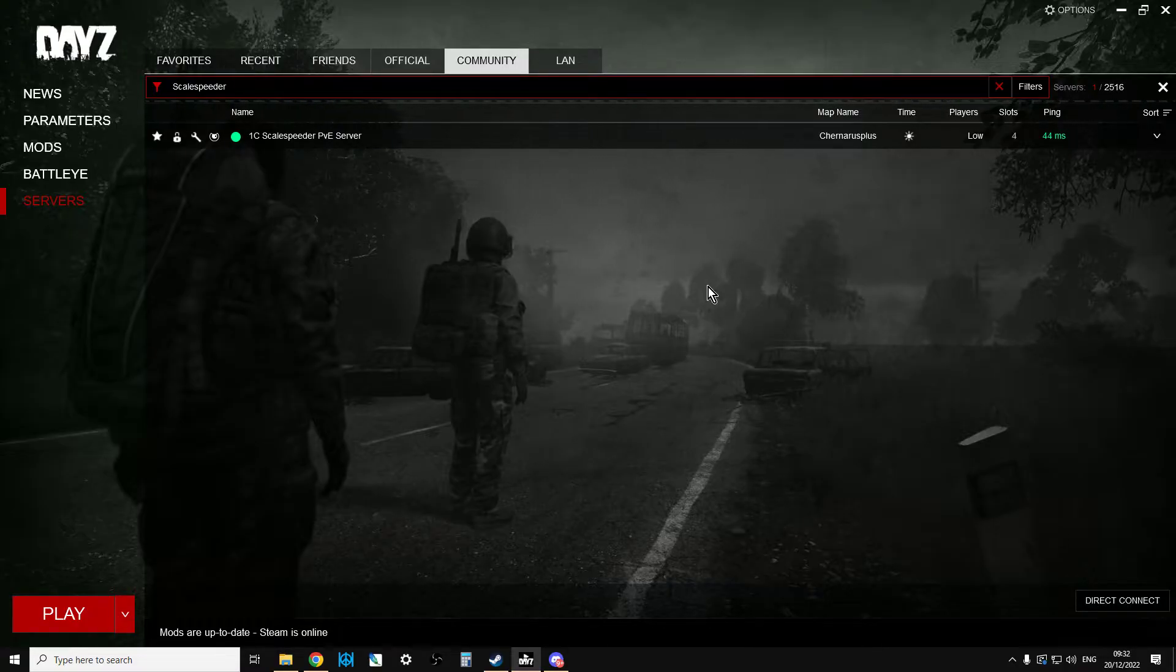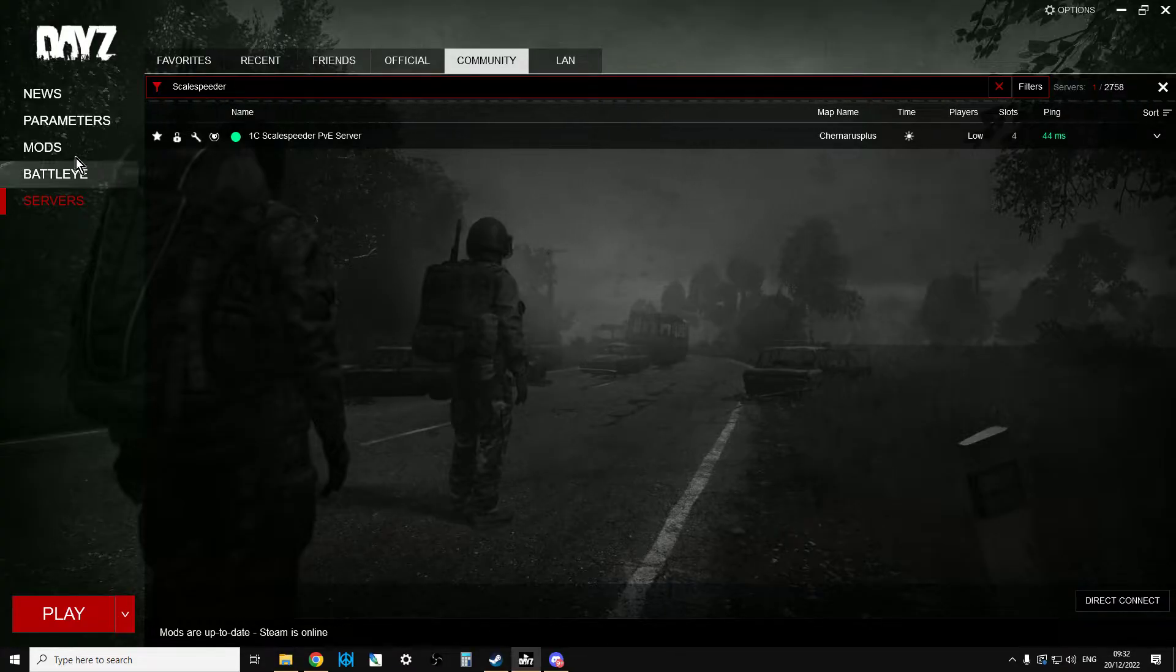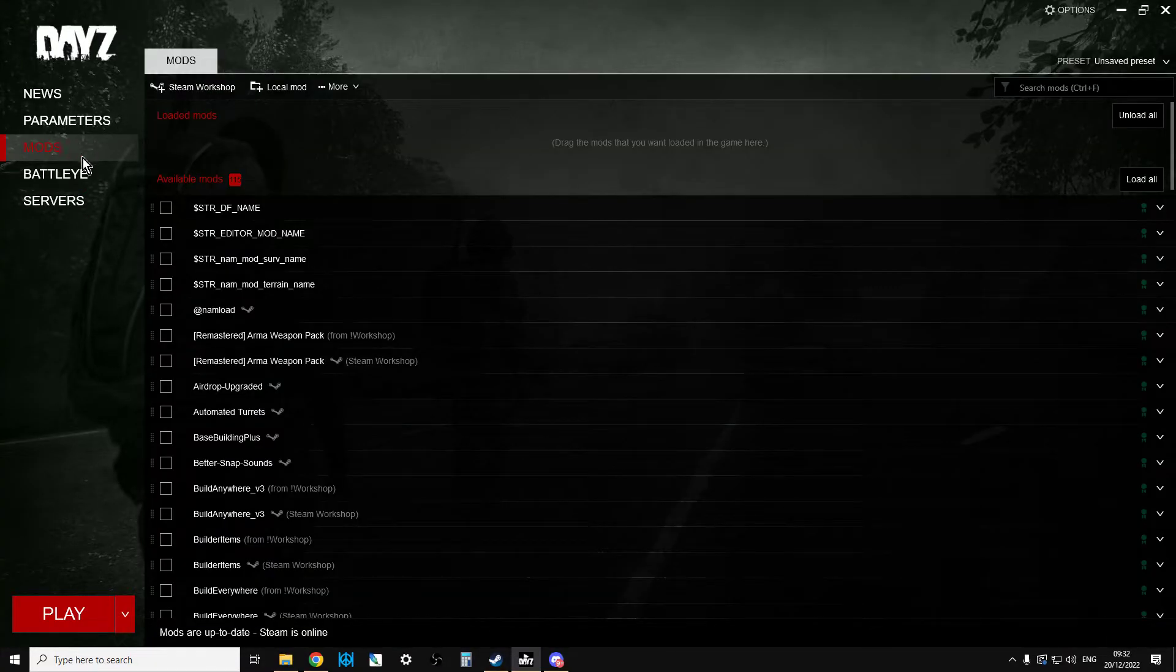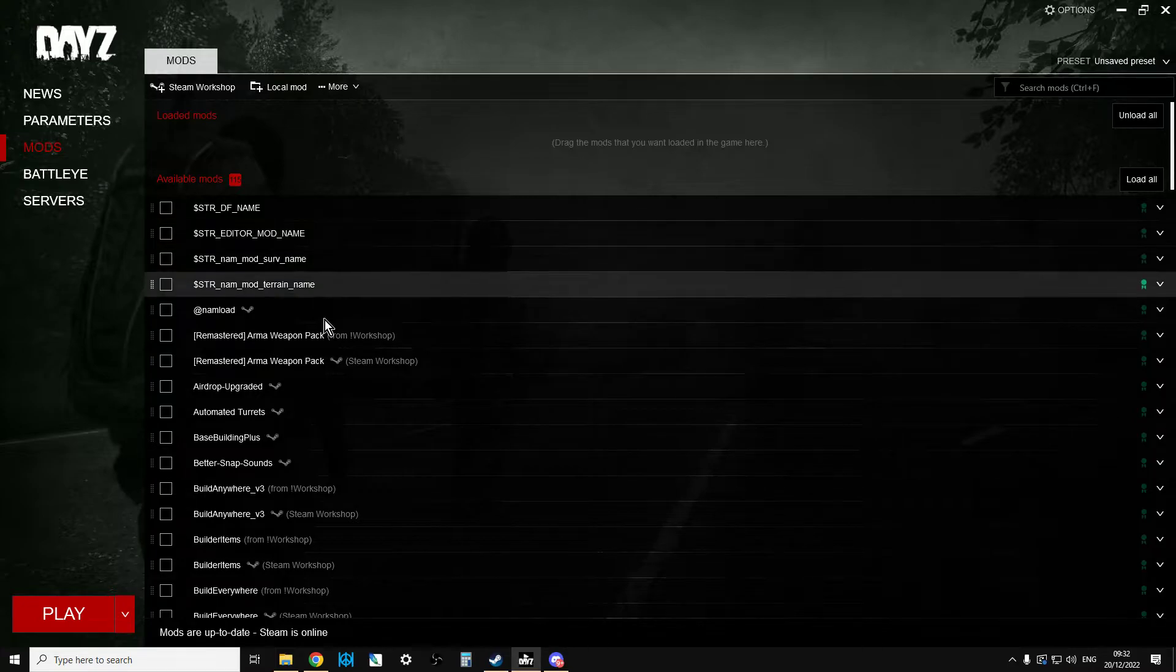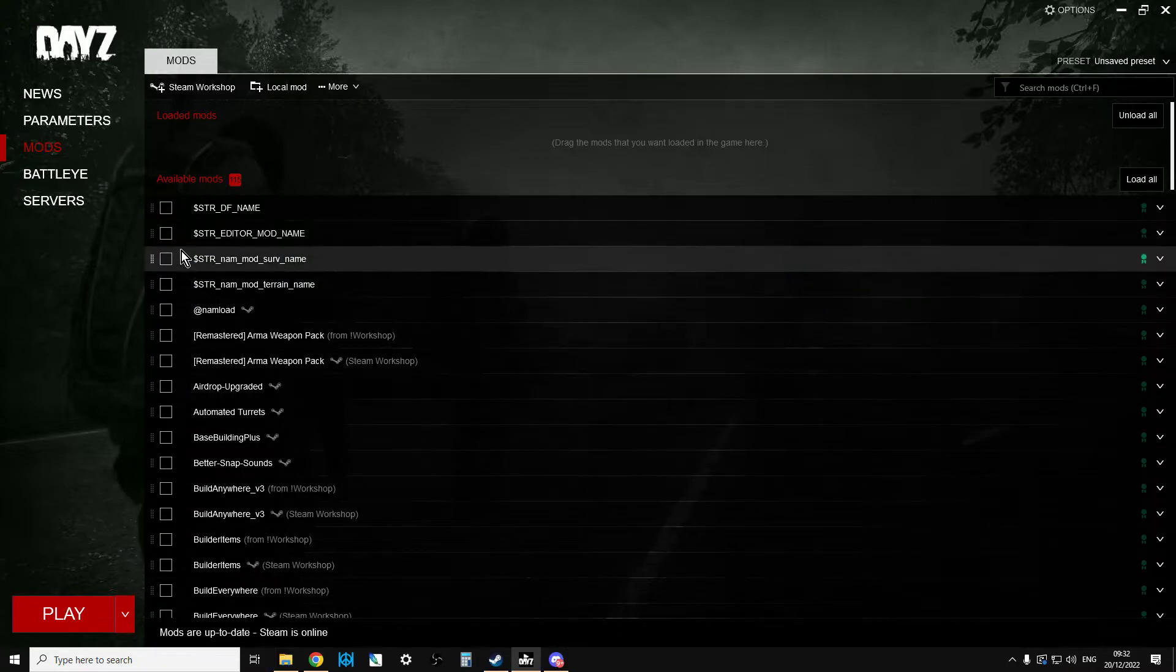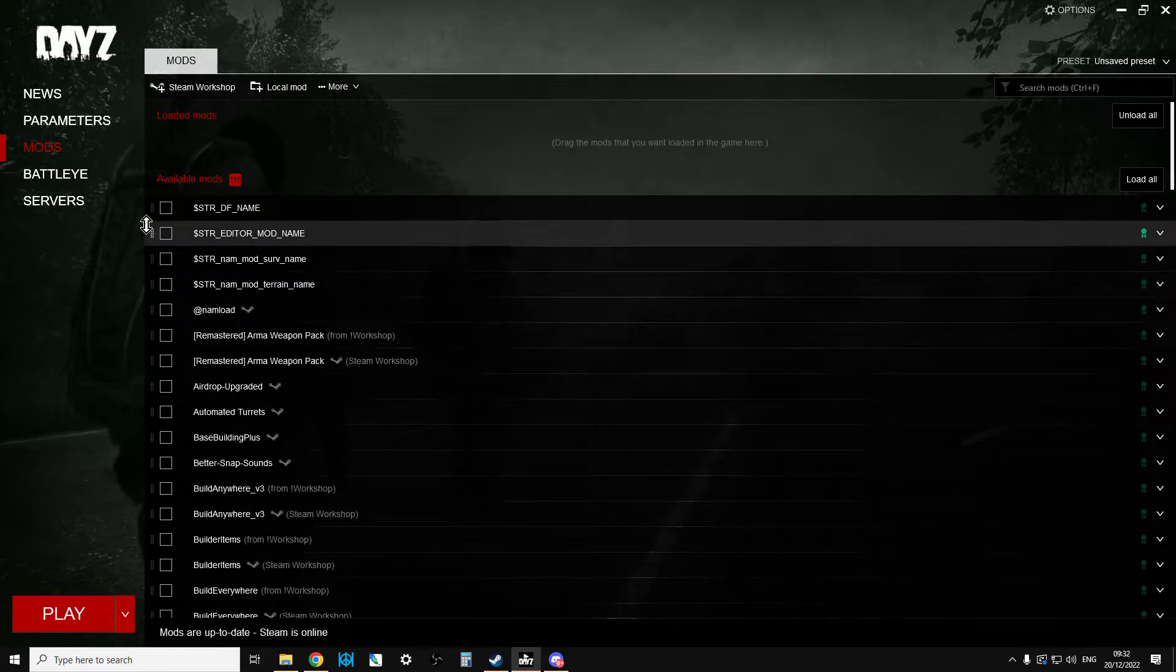So you've got to make sure that you know which mods are on the server before you launch it. And then in the mods section of the launcher, select the mods that should be there.